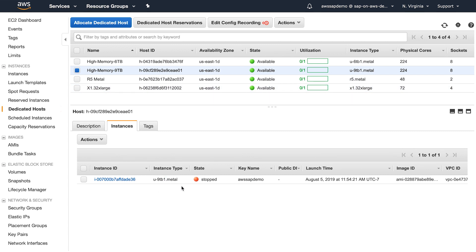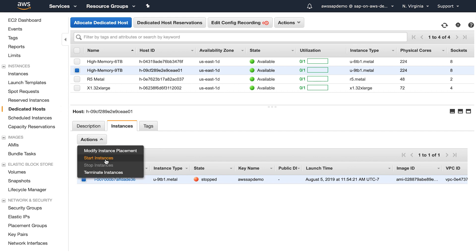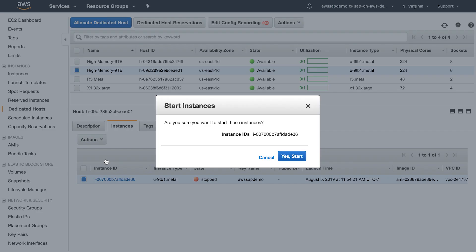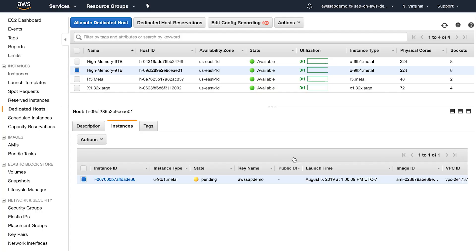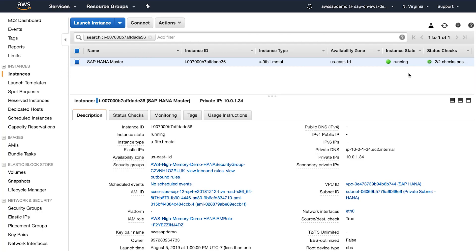All I have to do now is start my instance back up. I can start it from the console or via CLI. For now, I will just start it from the console. Instance is starting now, and within a few minutes, I'll be able to log into my instance. My instance is up and running now.